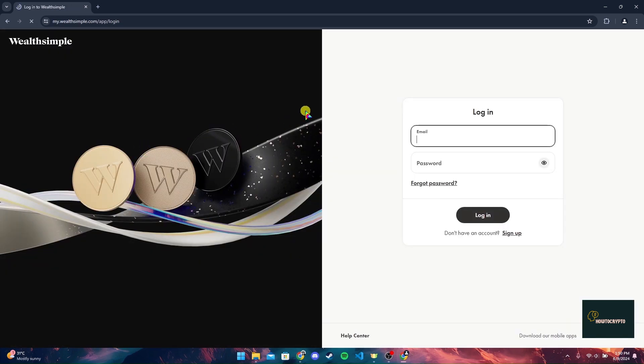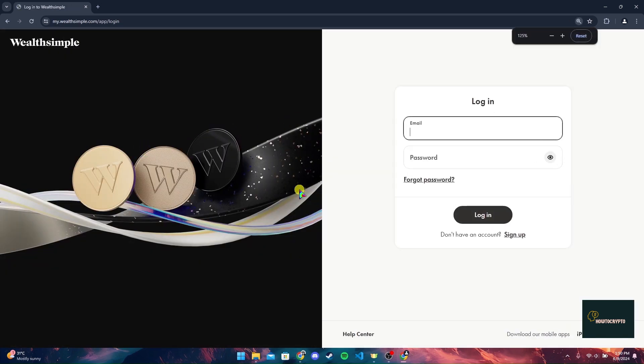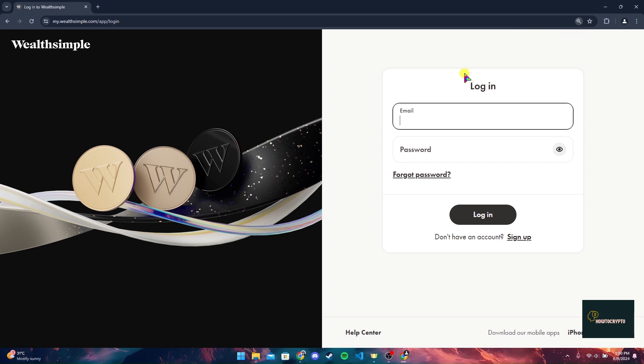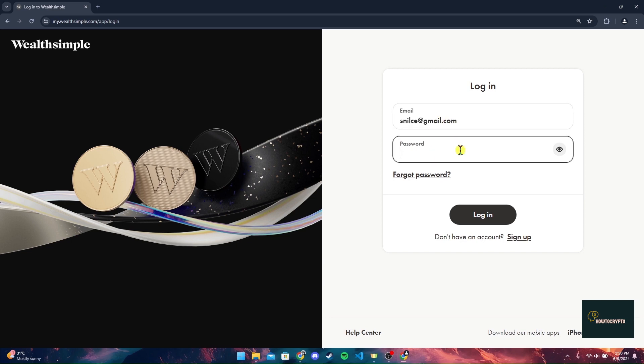You will be directed to the official login page of Wealthsimple Crypto. Type in your email address in this field here, and then type in your password here.